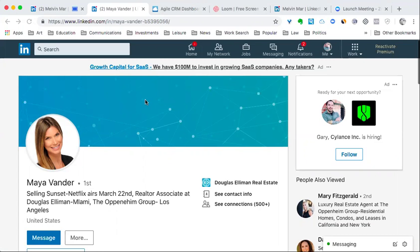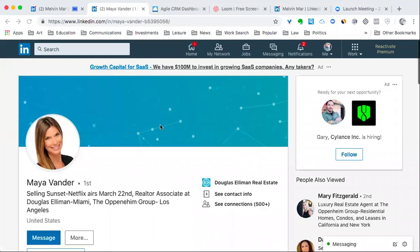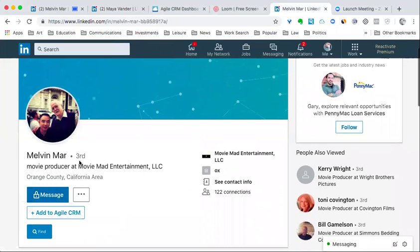So here we are at your profile with your wonderful picture here. Let's go ahead and think about who you would want to reach out to. I had already done a search, typed in this bar right here for movie producer and then searched people locally. I came across this profile here for Melvin Marr.